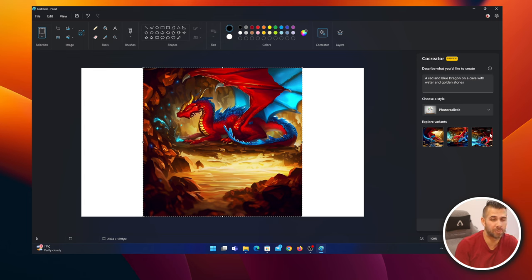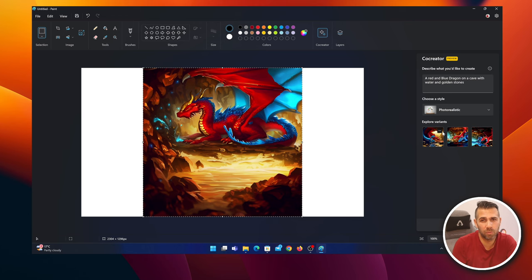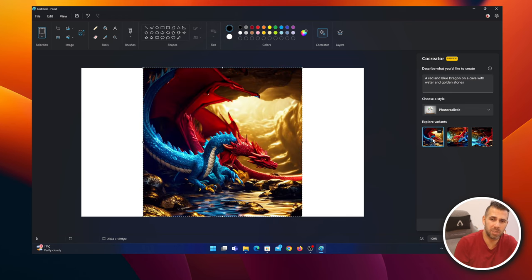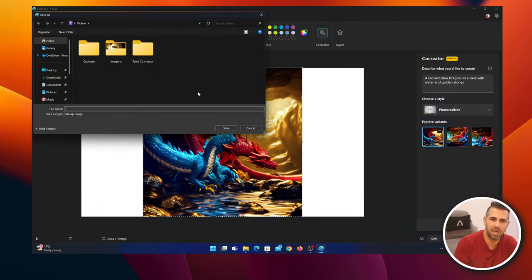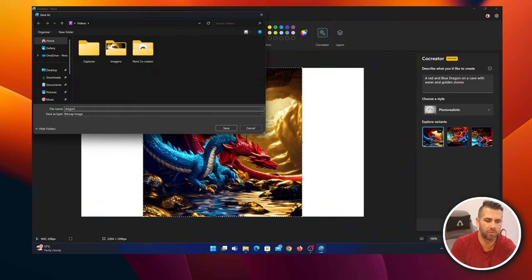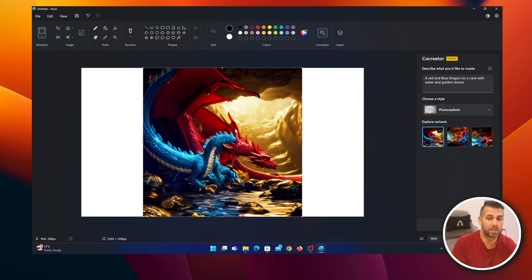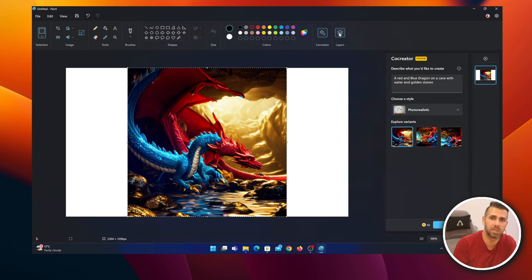Every time we press Create, we get a set of three different images. But if we don't save the previous ones, we'll lose these images. There are two ways. One is to save the image. This one looks quite good. I can select Save Image, then press and select something - dragon - and press Save. I've got the image right there.